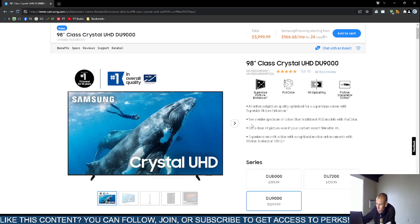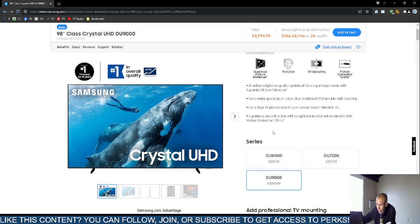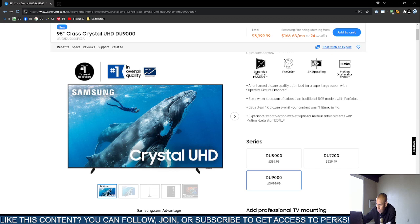It supports pure color and 4K upscaling. It has motion accelerator, and the screen refresh rate is 120 Hertz, which is 120 frames per second with AI enhancement. They claim you'll see a wider spectrum of colors than normal RGB models. It is a light-emitting diode screen.